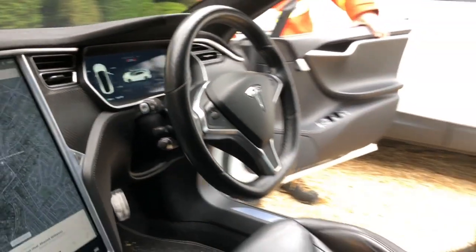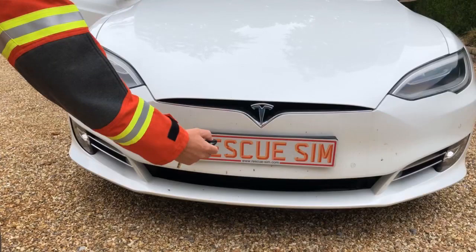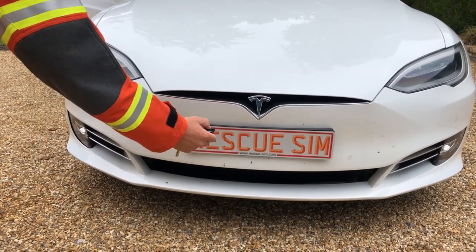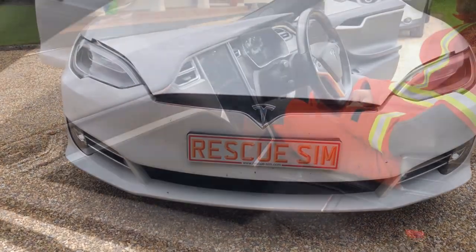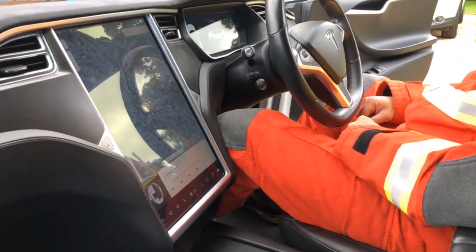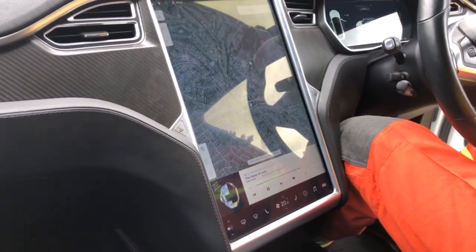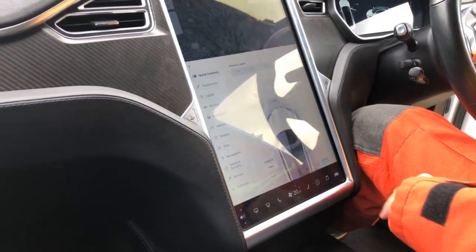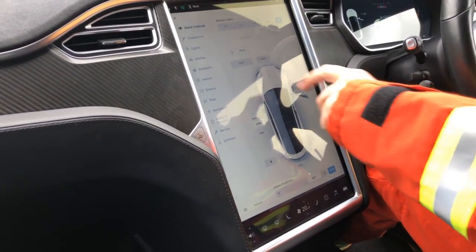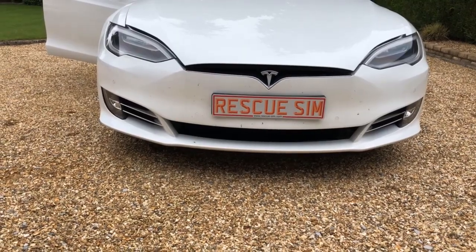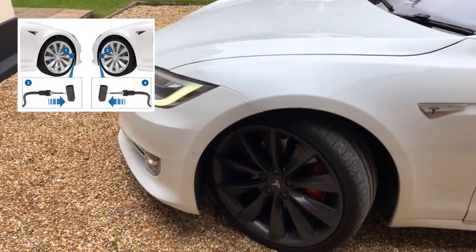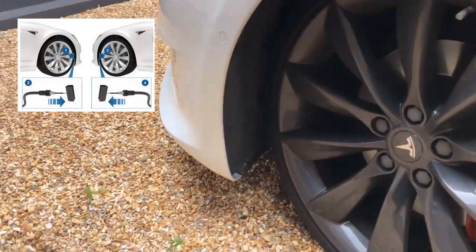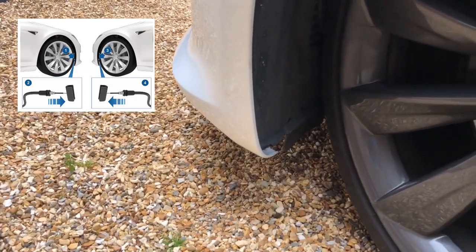The next step is to open the hood, often referred to as the bonnet in the UK. There are three main ways to do this: pressing the front button twice on the remote, using the control screen inside the vehicle, and finally, if neither of these options are available, there are release tabs hidden behind each wheel arch.